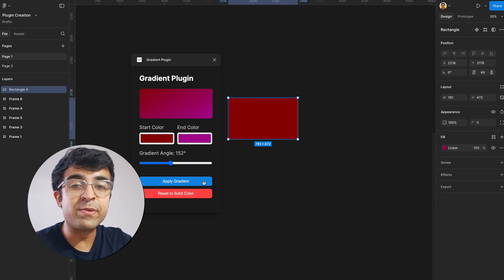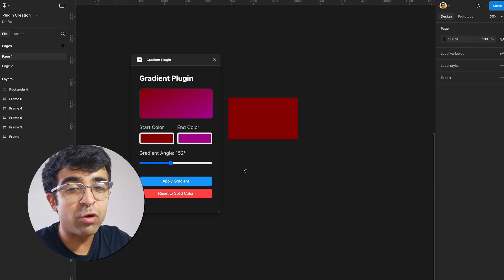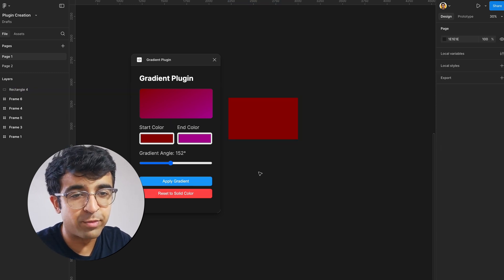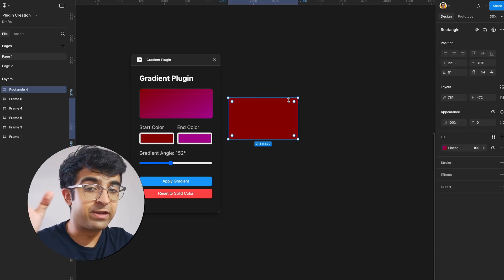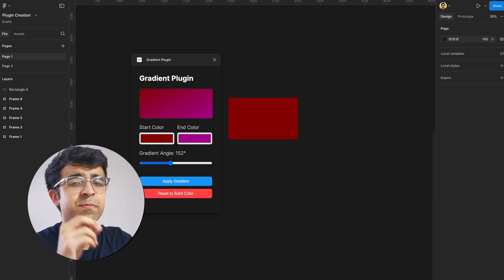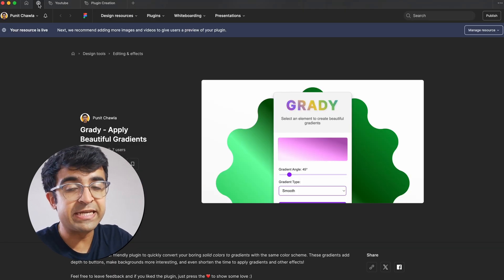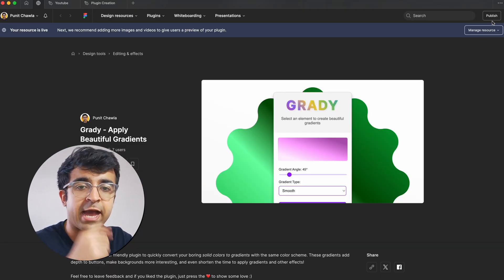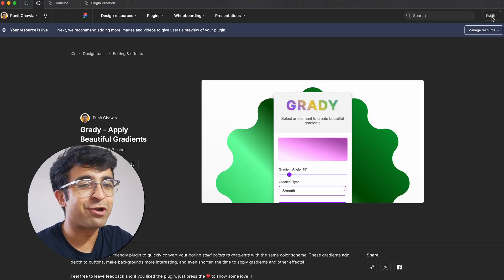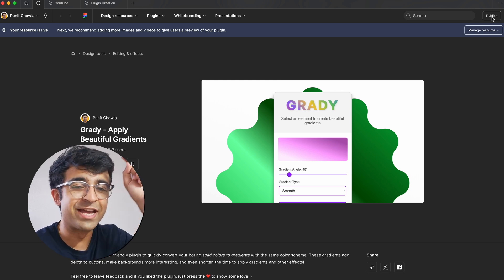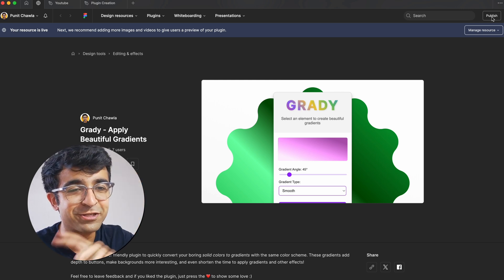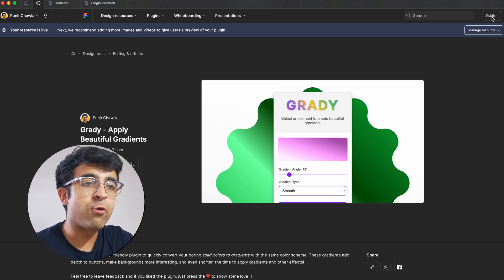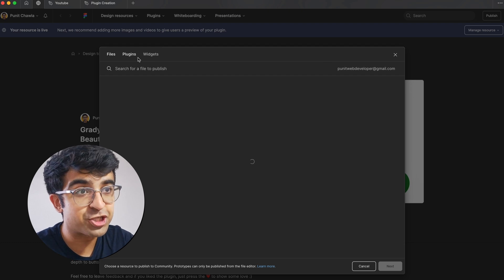Now, you might ask me, Puneet, once we have a plugin like this, how do we upload this to Figma community for everyone to use as well as to maybe even make some money? That's pretty easy. Go to the Figma community tab from here. As you can see, my plugin is already live. I'll request all of you guys to go to the link in the description and check it out. But for now, I want to go to the top right and say publish.